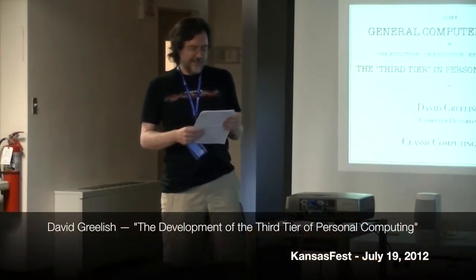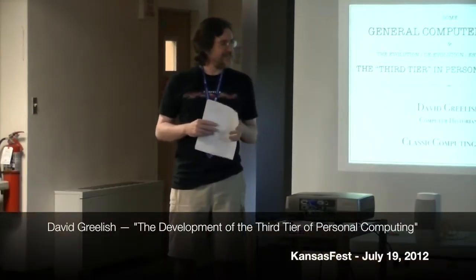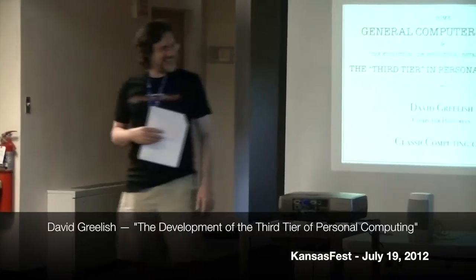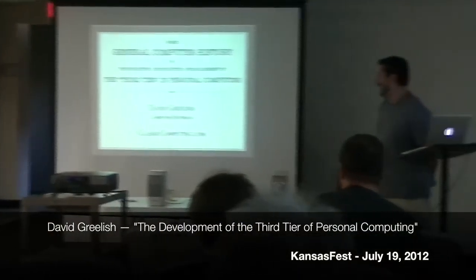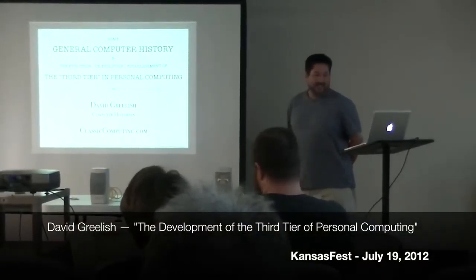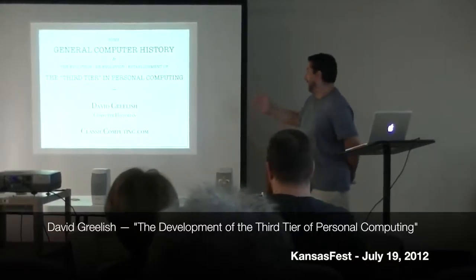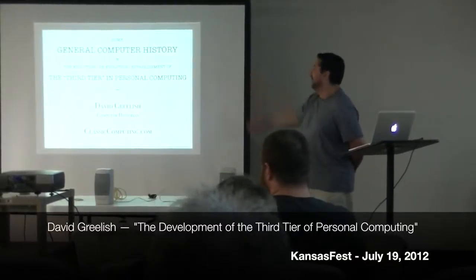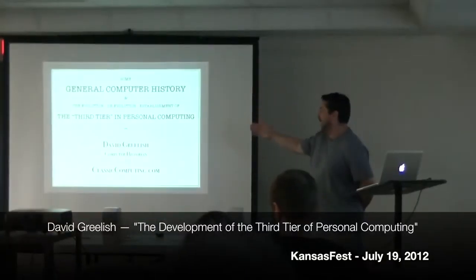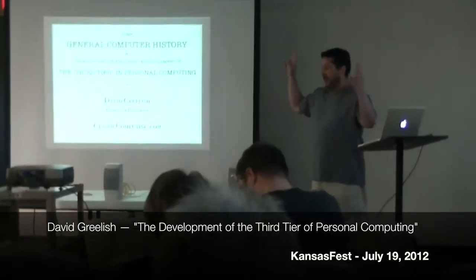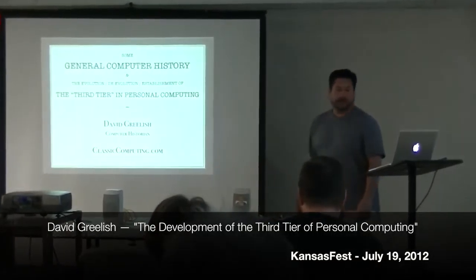But now we have David Grealish with the development of the third tier of personal computing. Thanks David. My title is Some General Computer History and the Evolution and De-Evolution and Establishment of the Third Tier of Personal Computing.